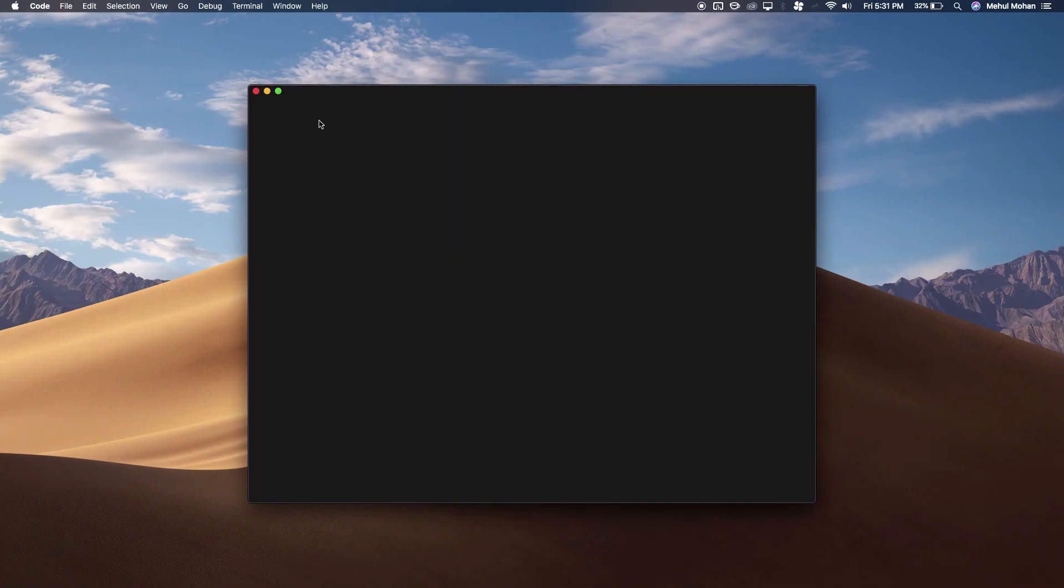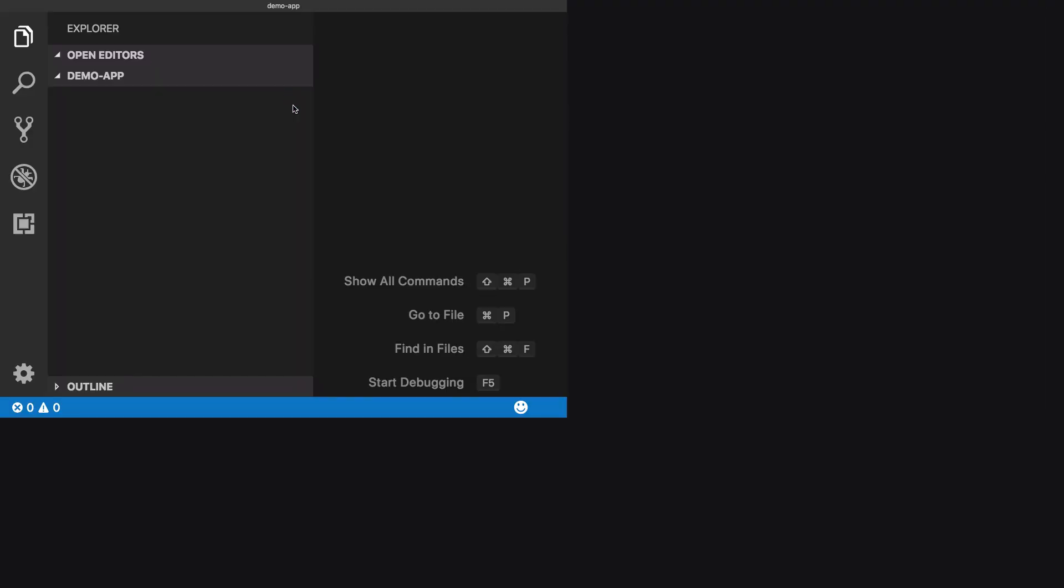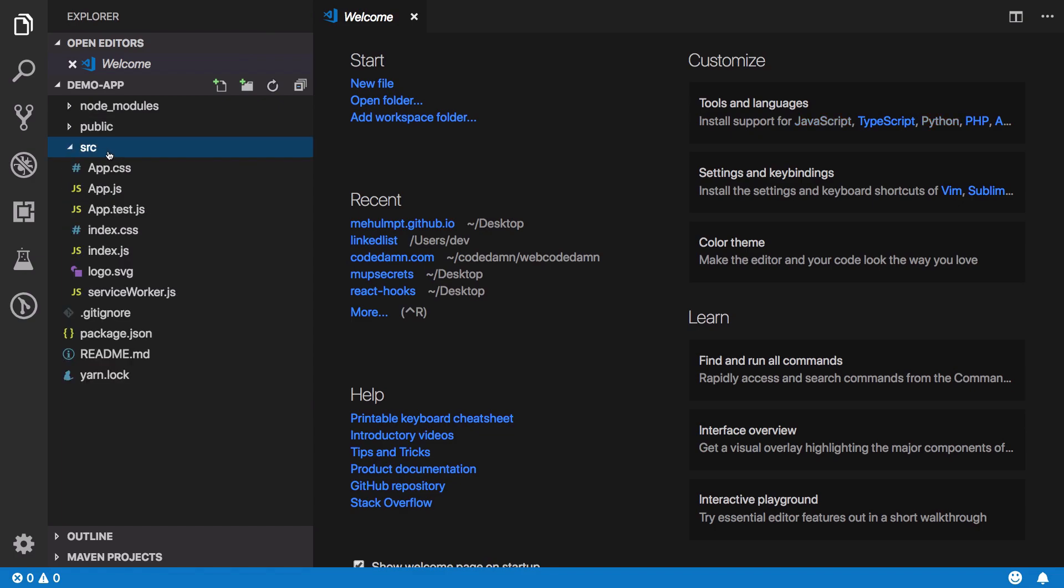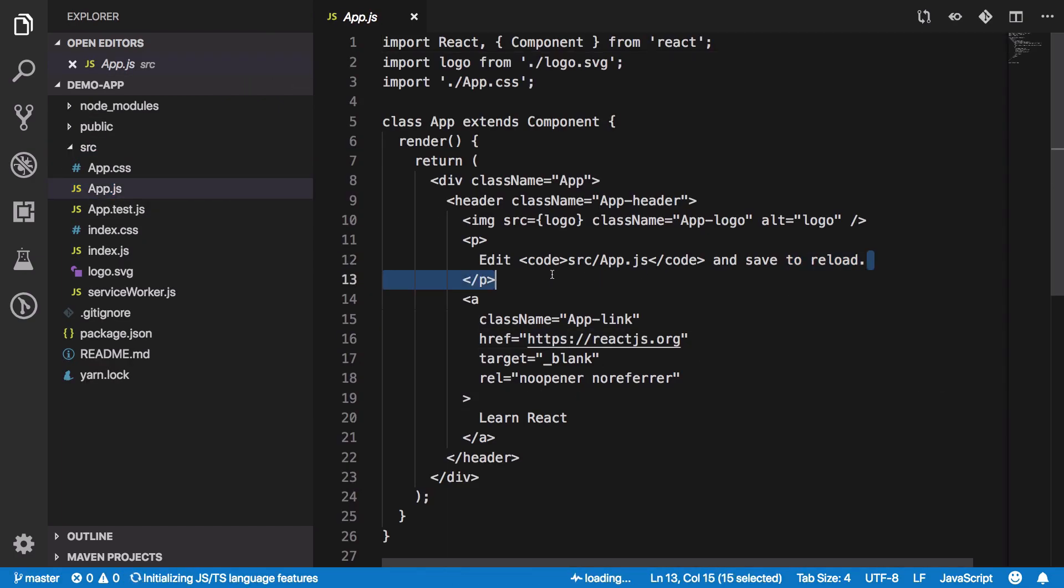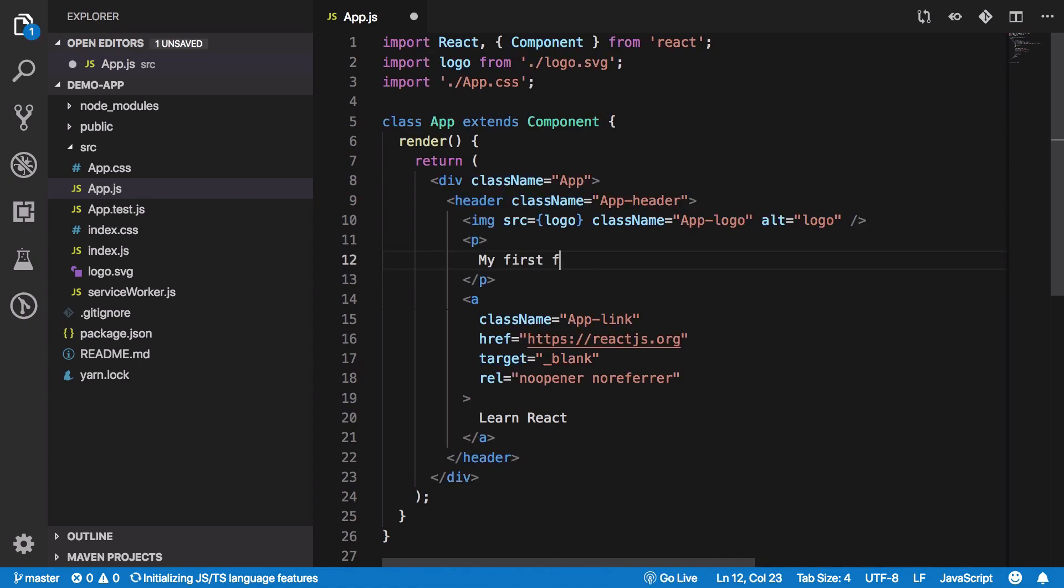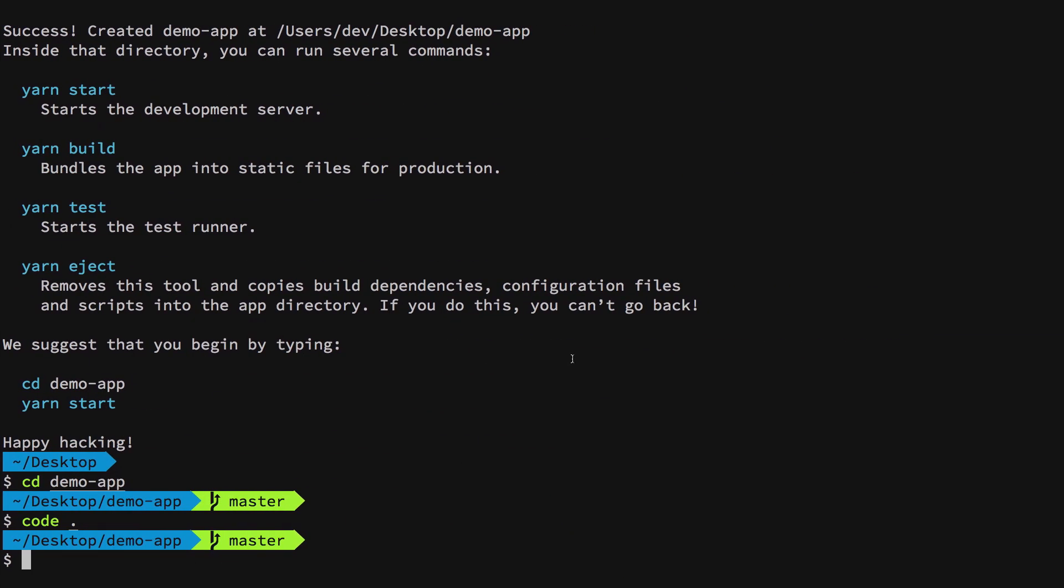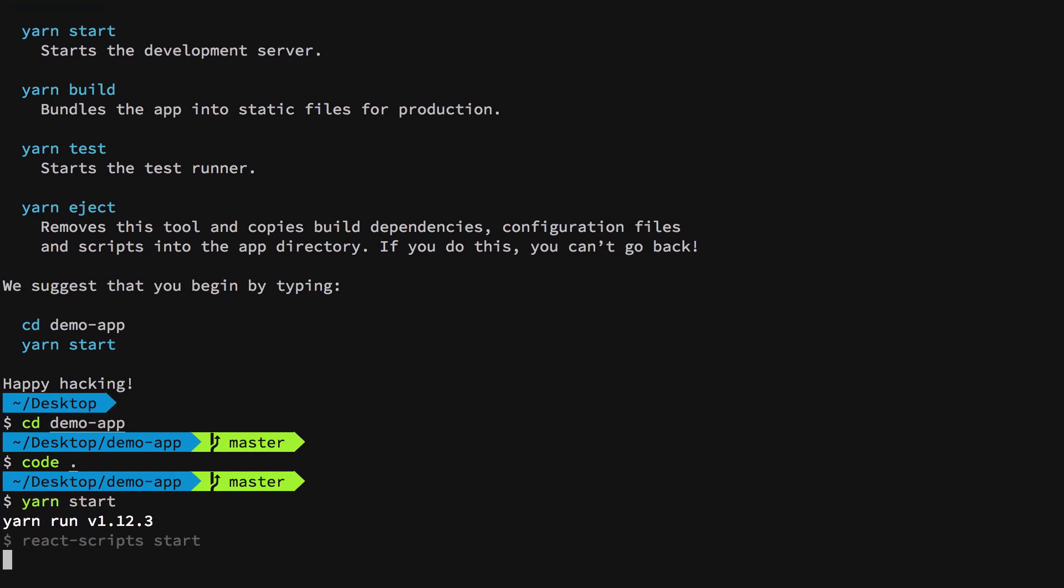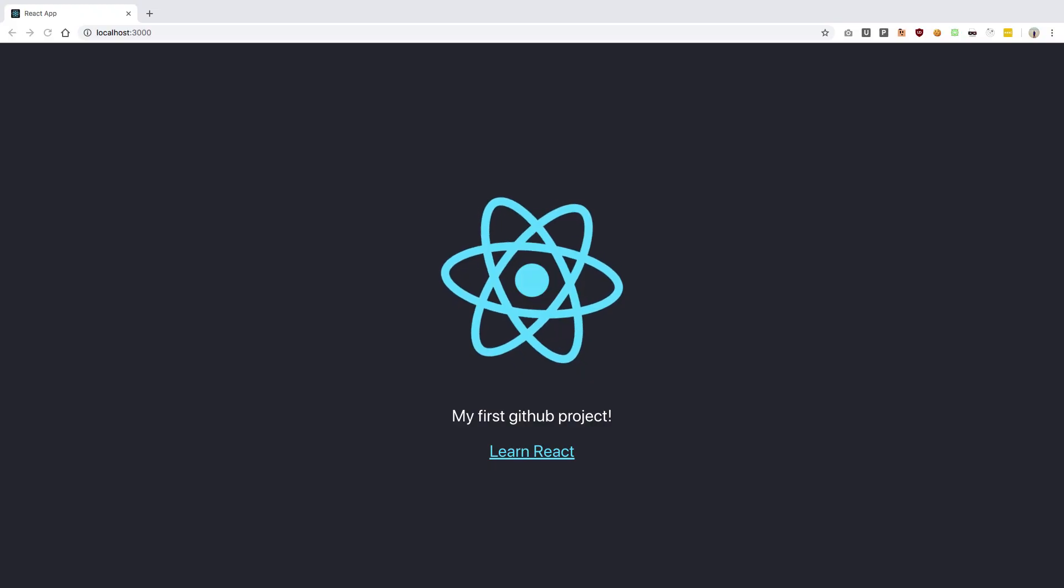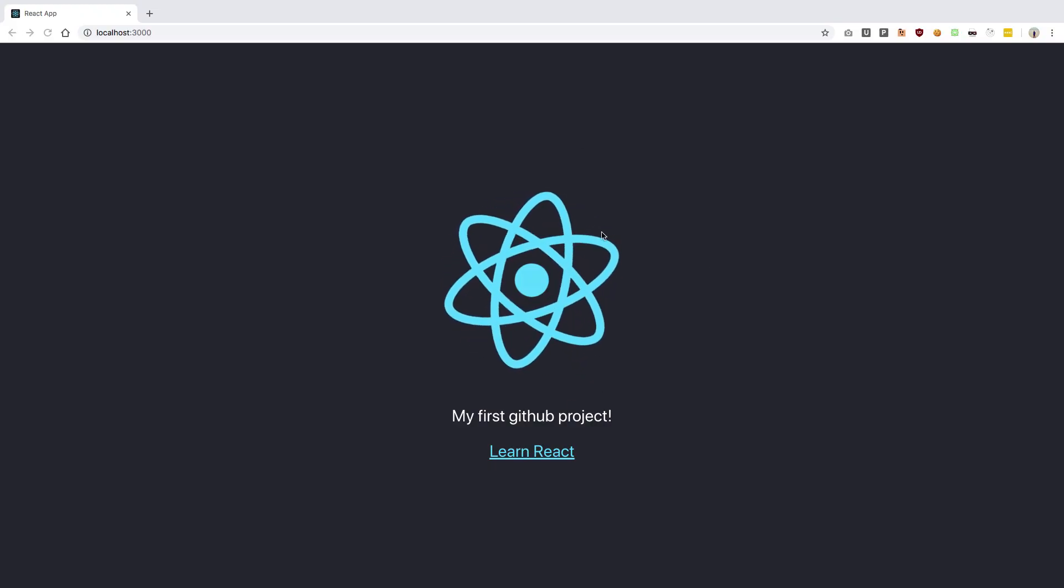You can go ahead and make some changes to your website so that it seems personalized. I could just say 'my first GitHub project,' anything you want. You could test this out by running yarn start, which would start a local development server. Here's the output of what we've created so far.